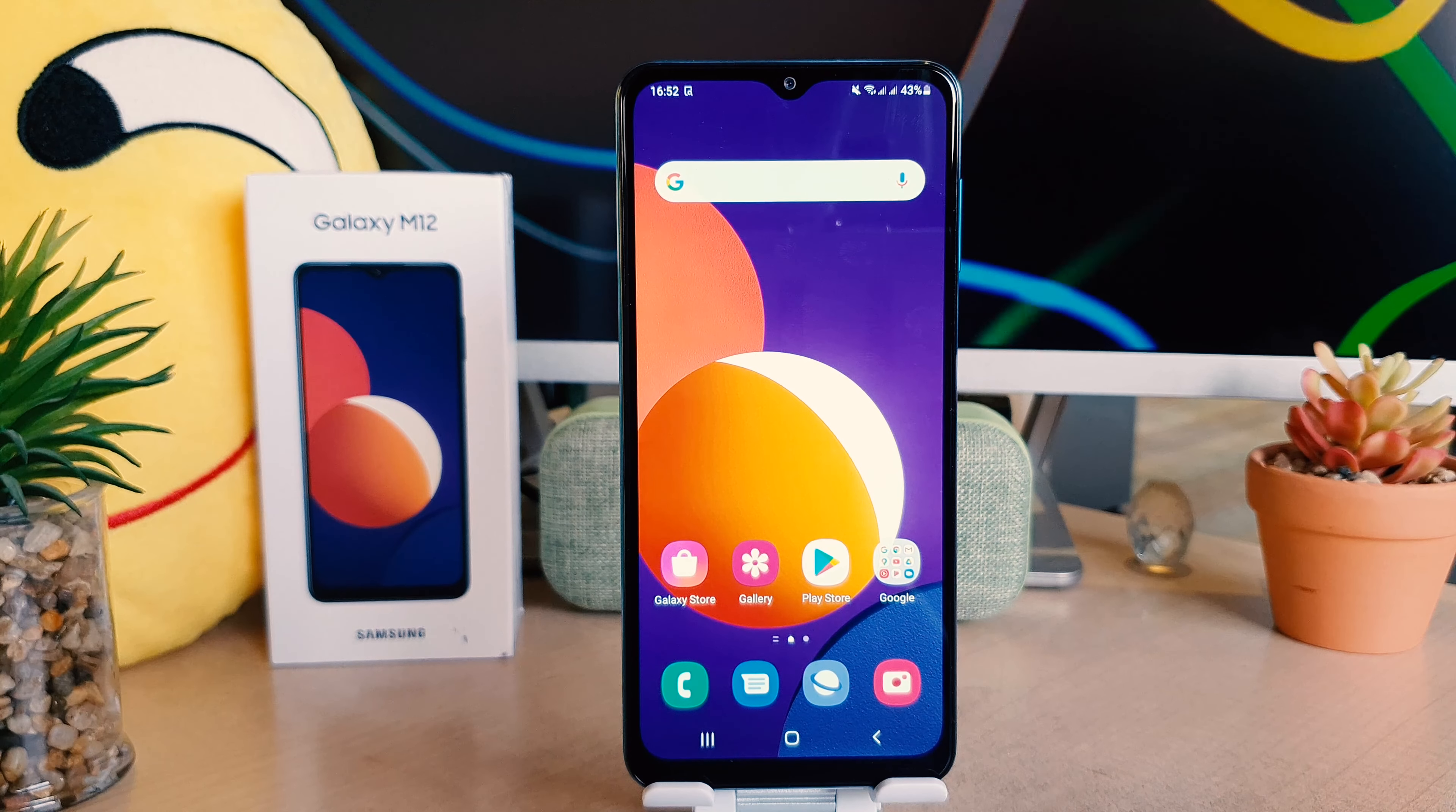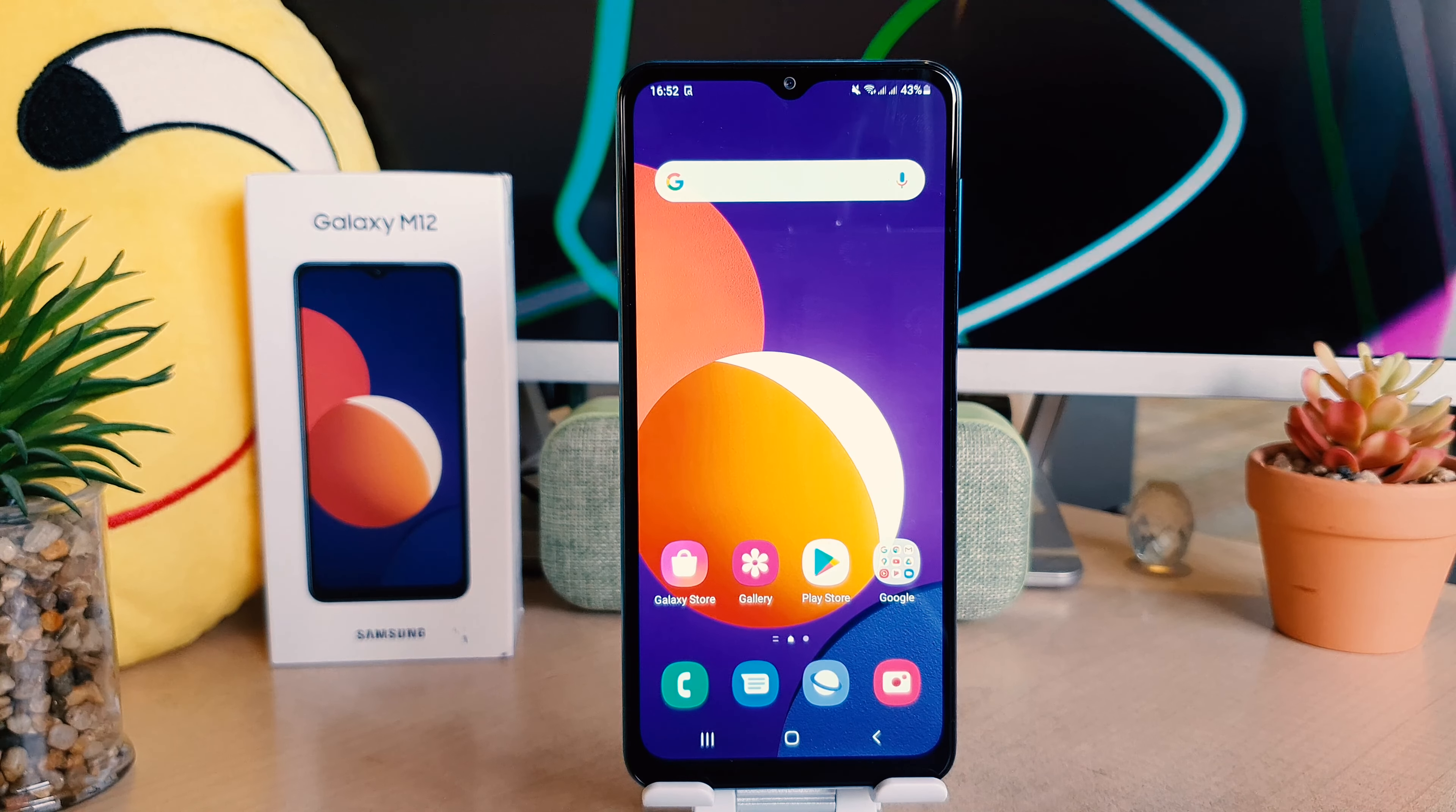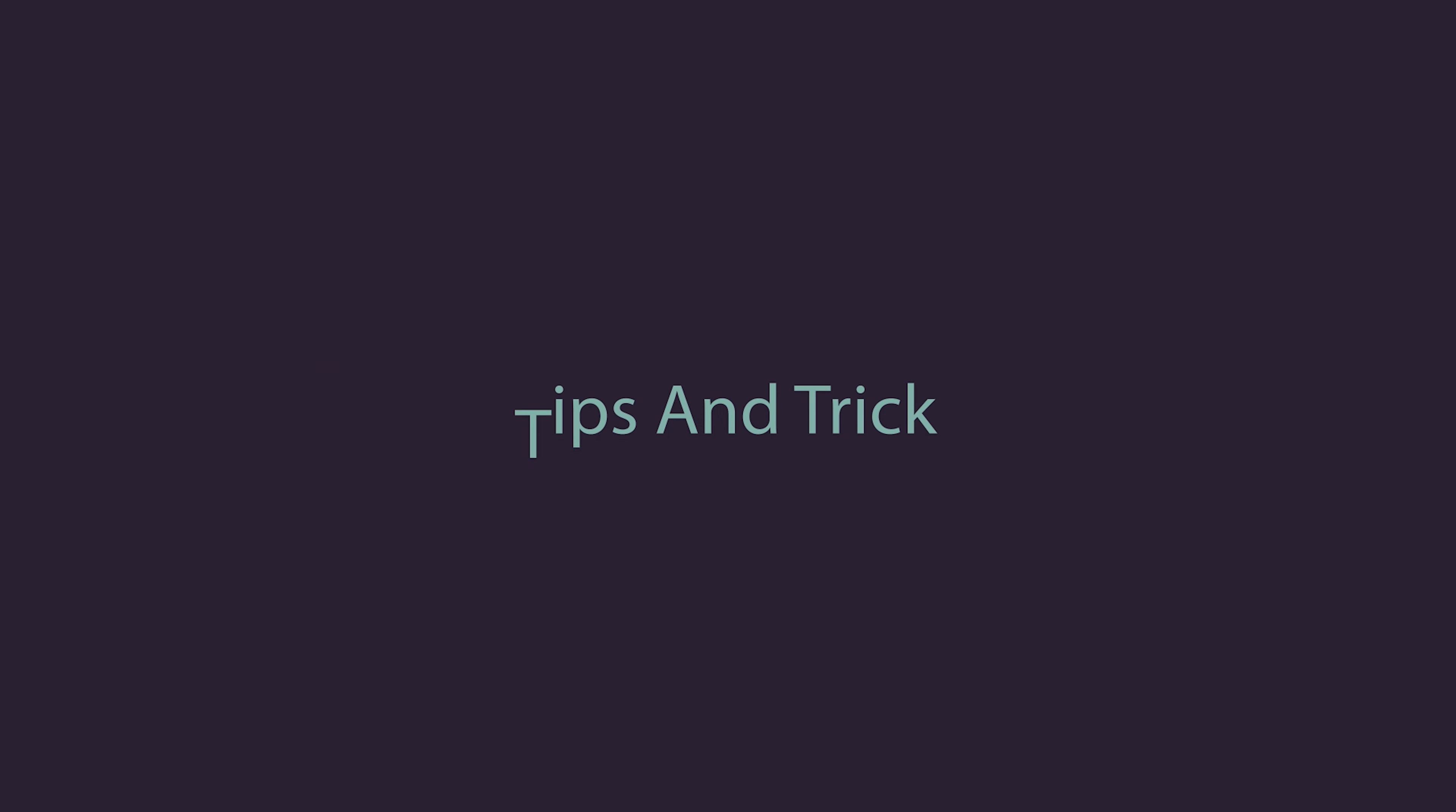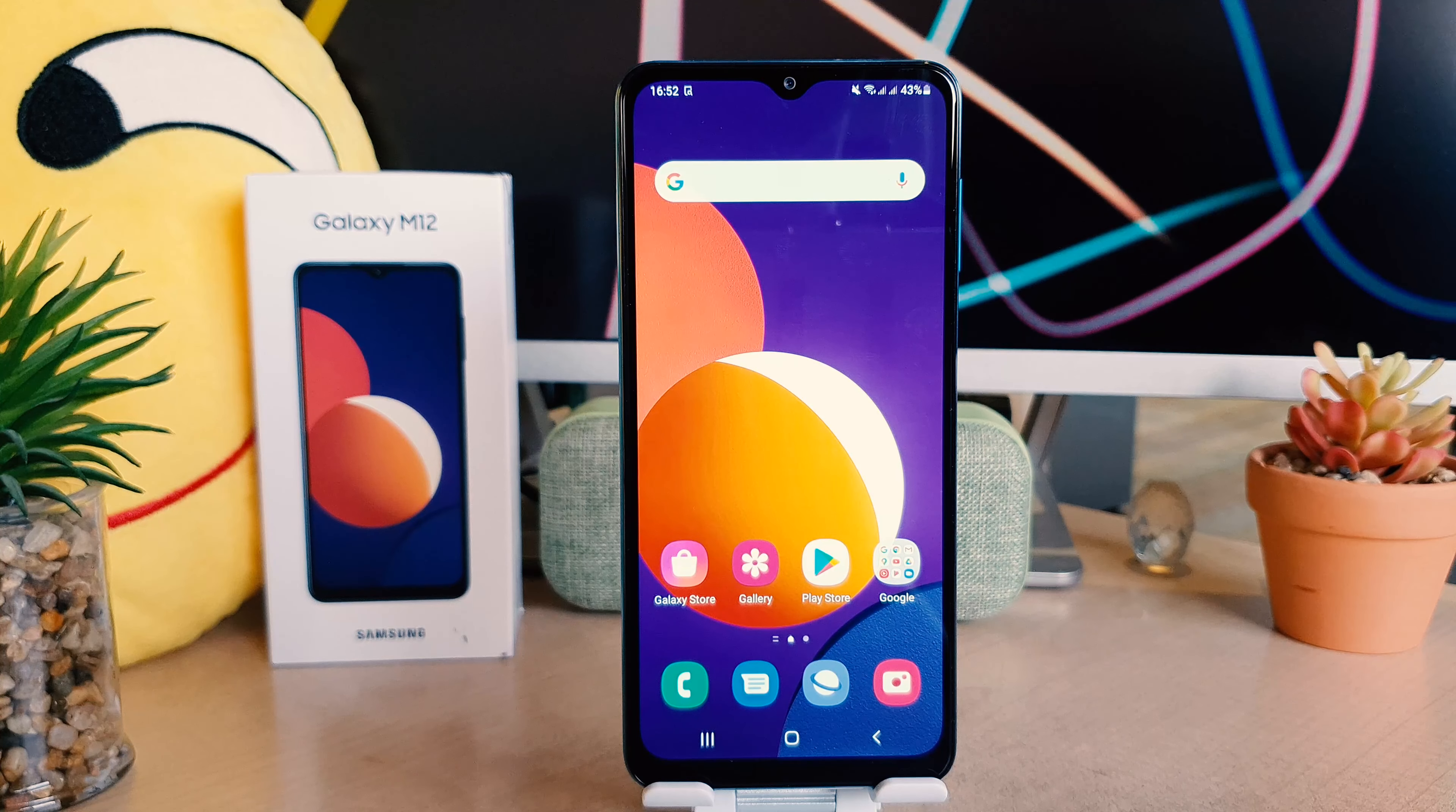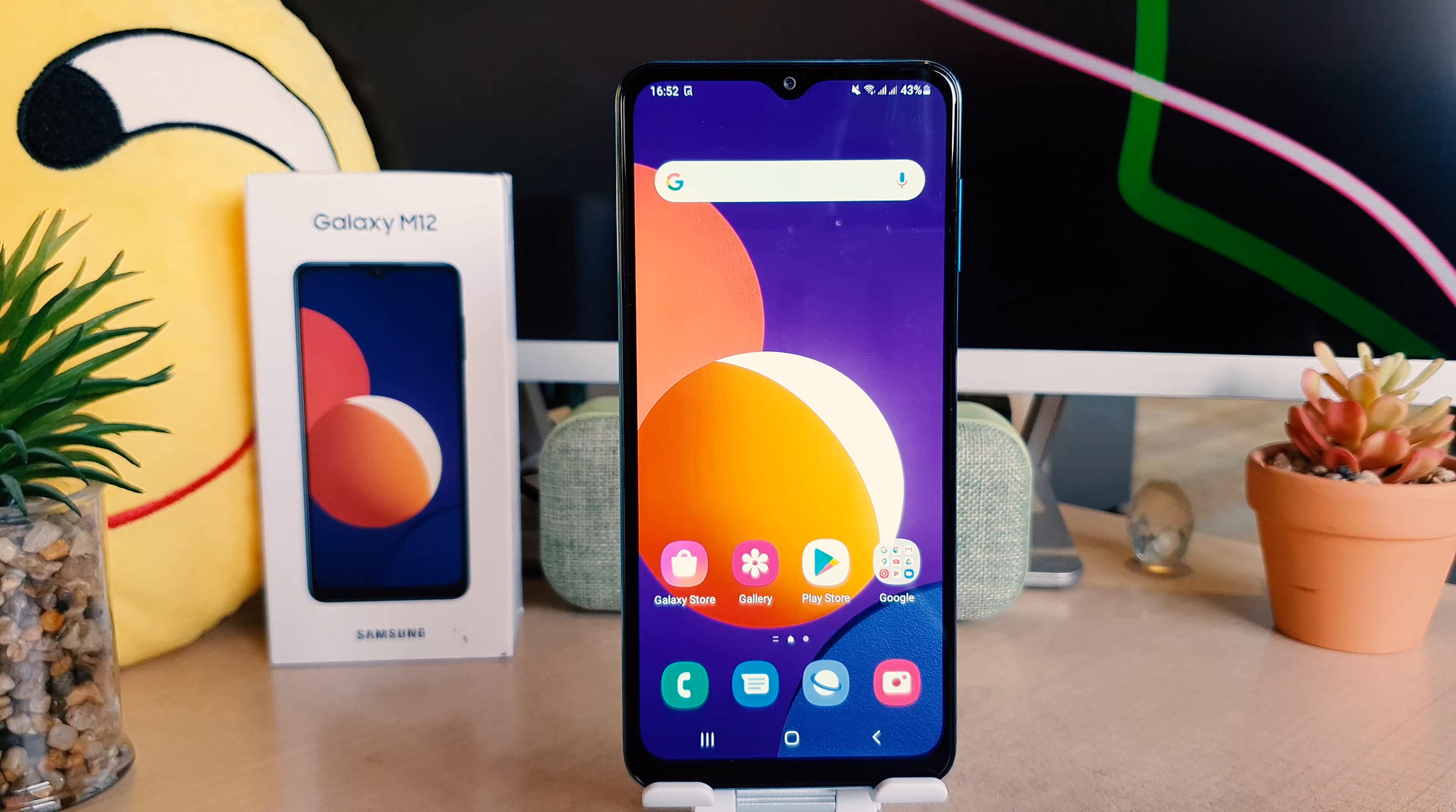Hello and welcome back to another tutorial. In this tutorial, I'm going to share with you how to customize widgets in your Samsung Galaxy M12. So let's take a look at how to do that.